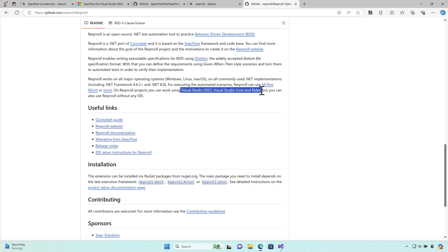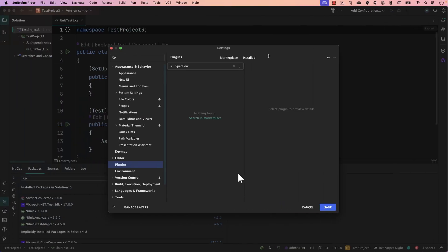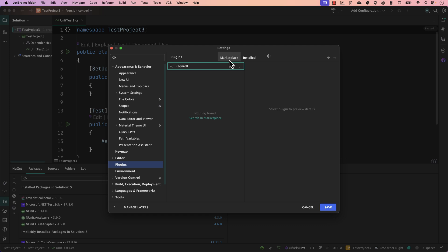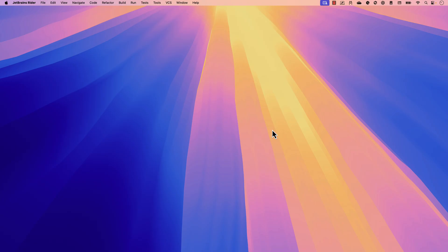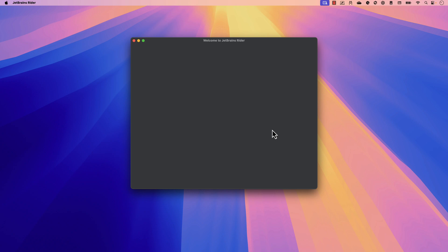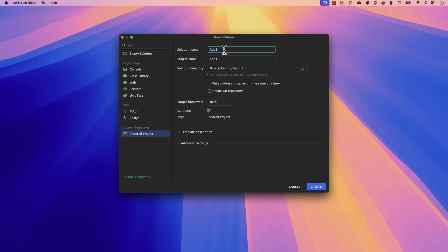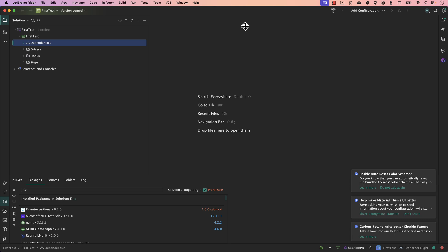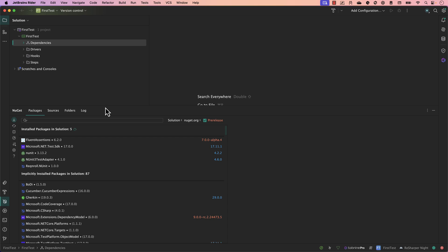Reqnroll has support for all the different IDEs — Visual Studio 2022, VS Code, Rider — and you can even use it without any IDE. Going back to the Rider IDE, if I search for Reqnroll in the marketplace, I can find and install the plugin. Once installed, I'll add a new solution using the Reqnroll project template called 'first test', choosing .NET 8. You can see all the libraries from Reqnroll are newer versions, which is great.